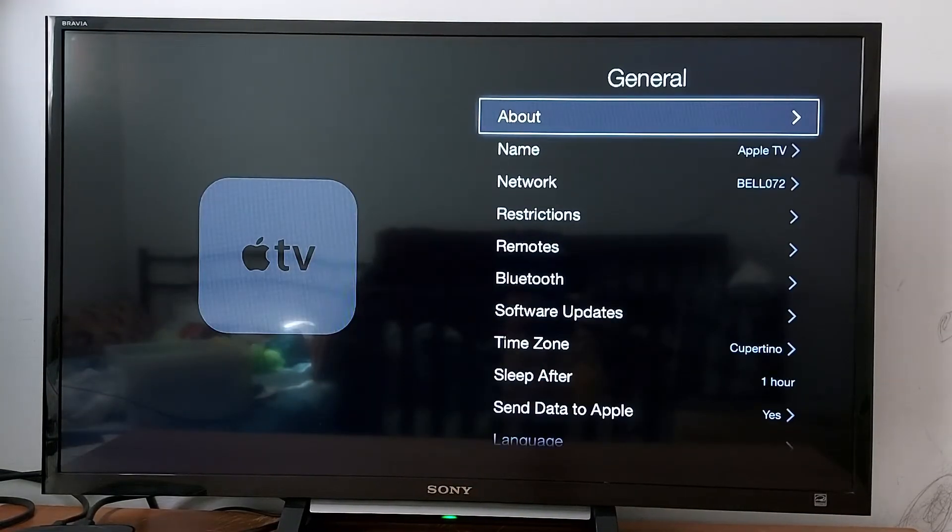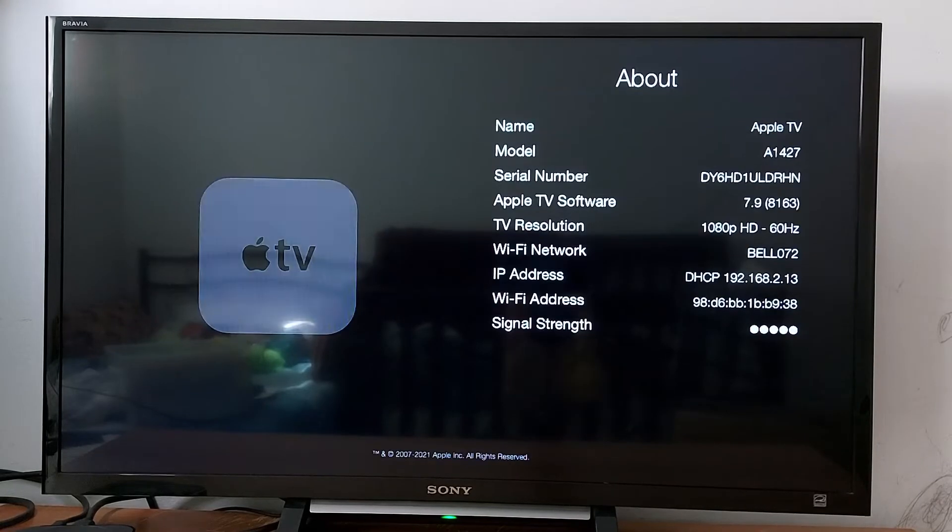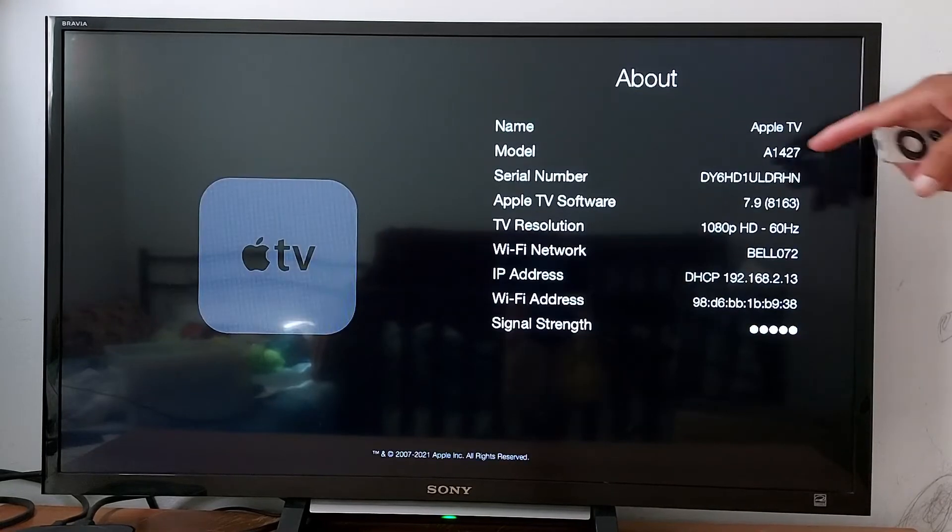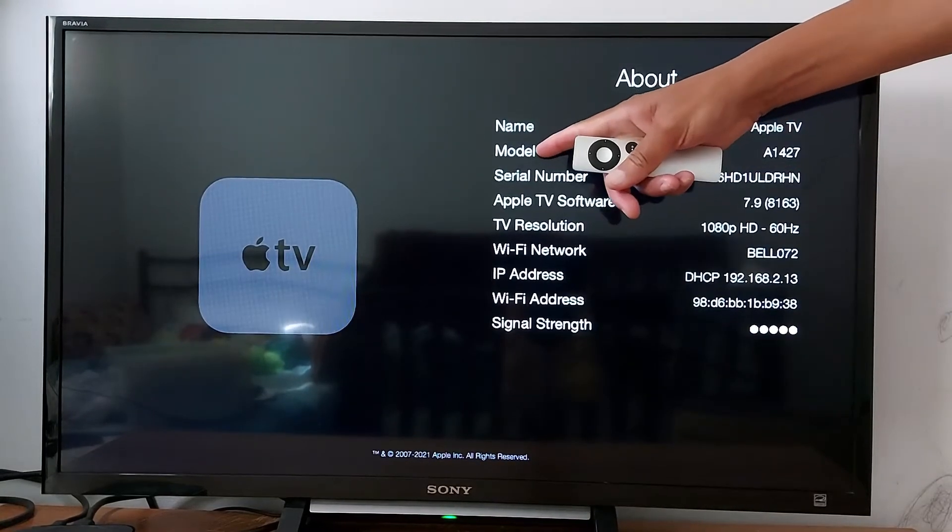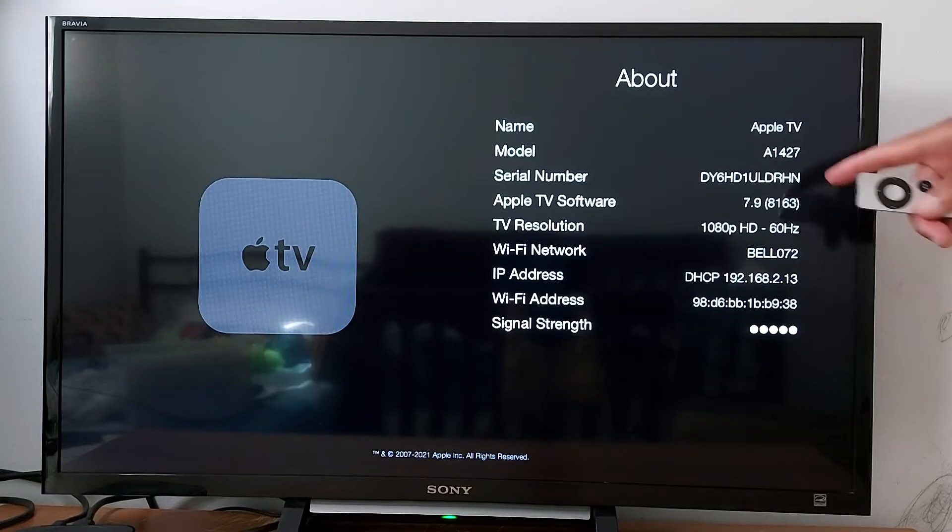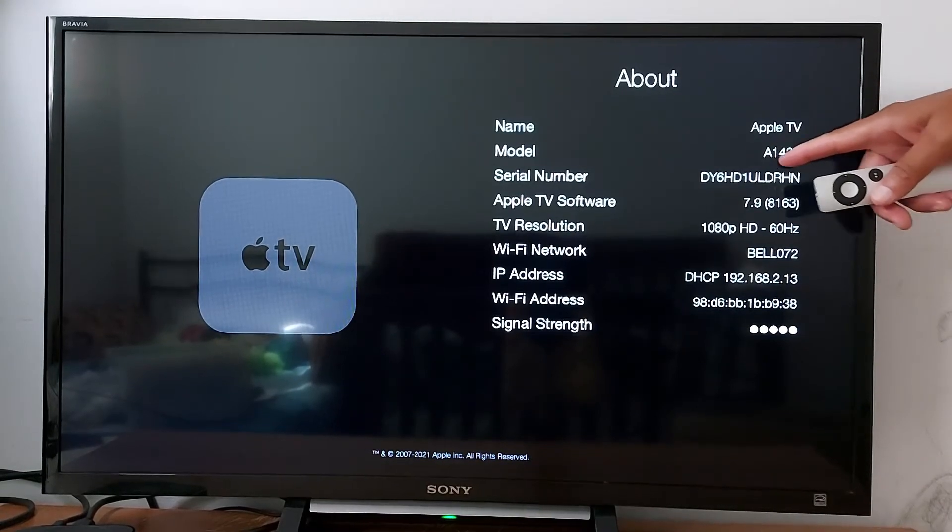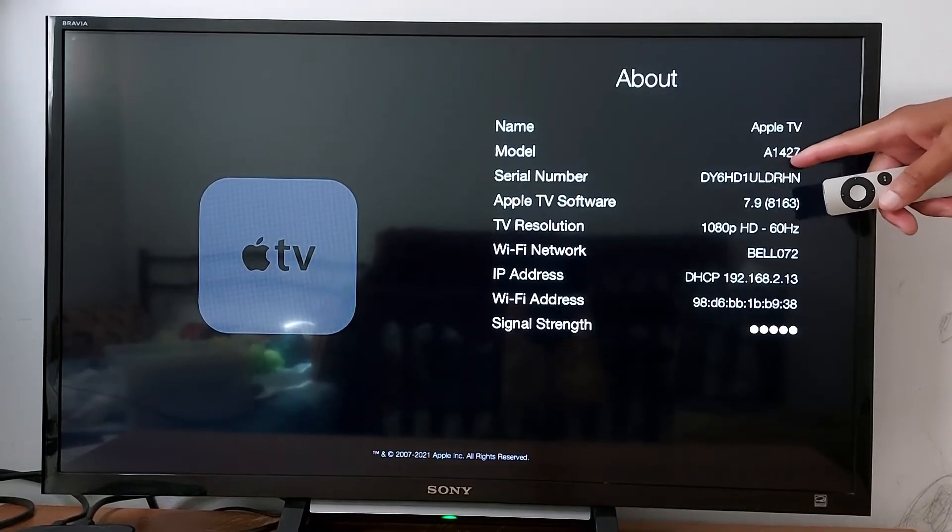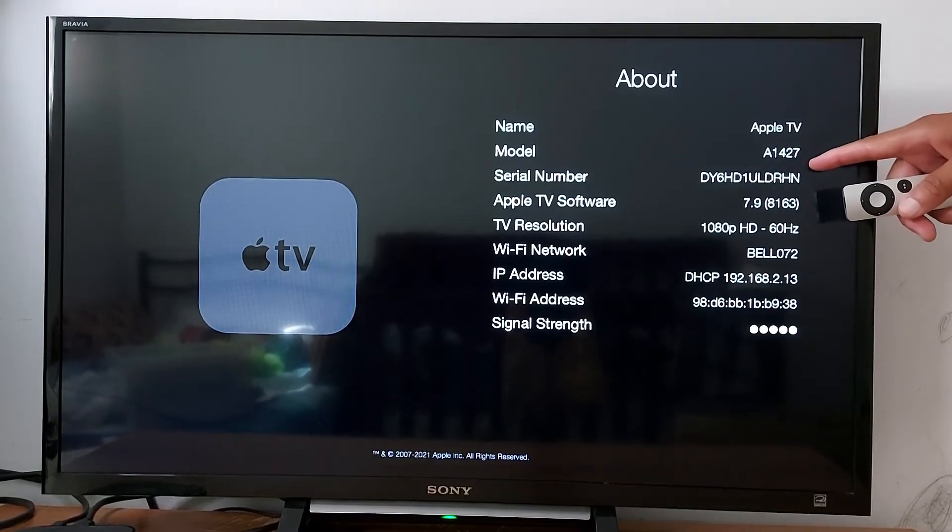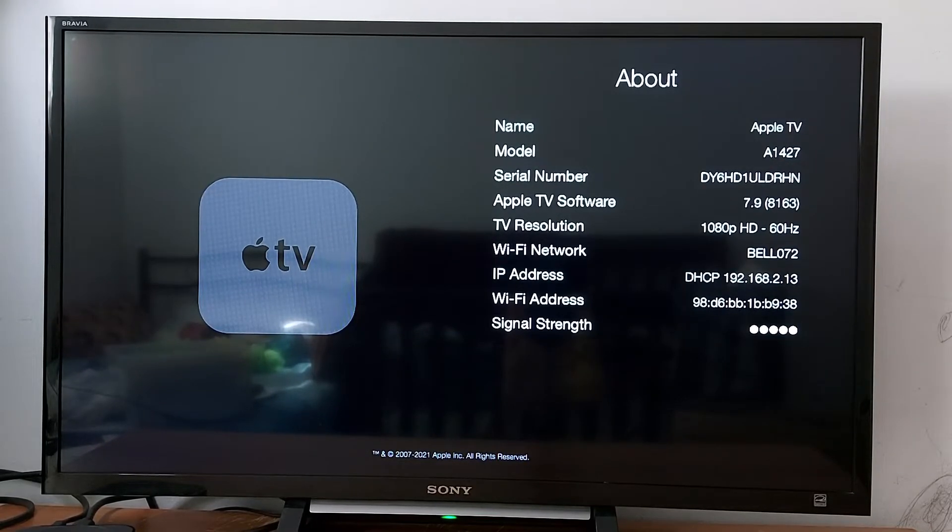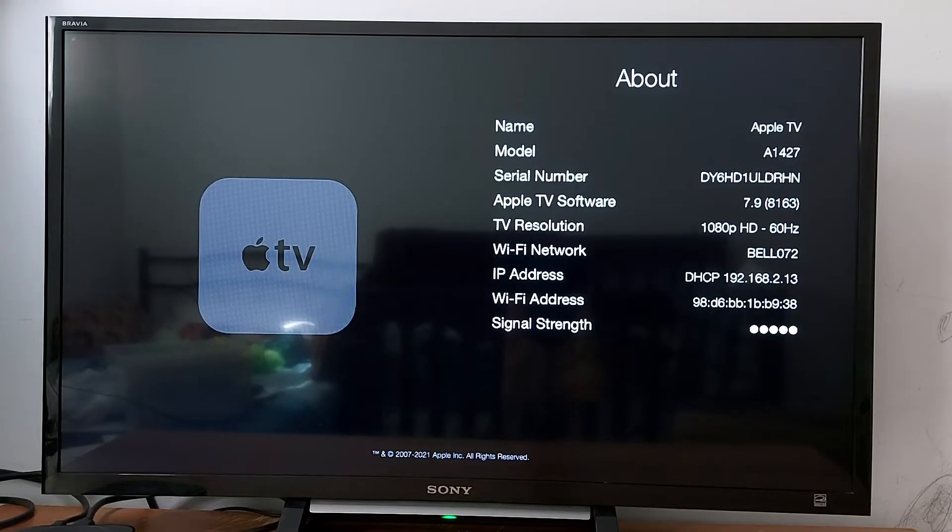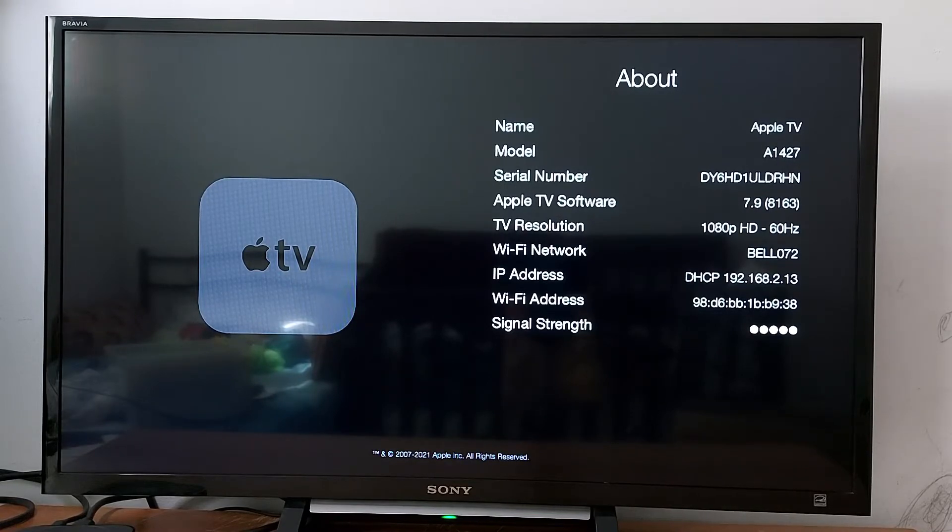Go to General, then About. You will see model number, this one right here. You will see this number A1427. This number is for third generation Apple TV box which does not have App Store. I'm gonna put a chart at the end of this video about all Apple TV devices.